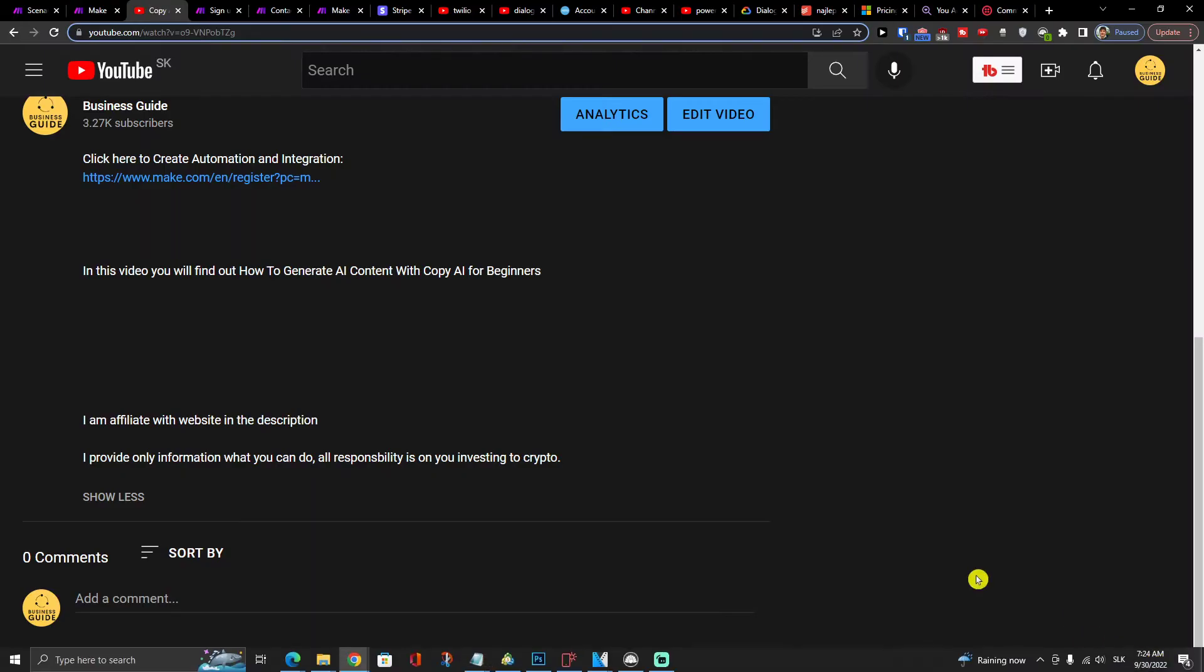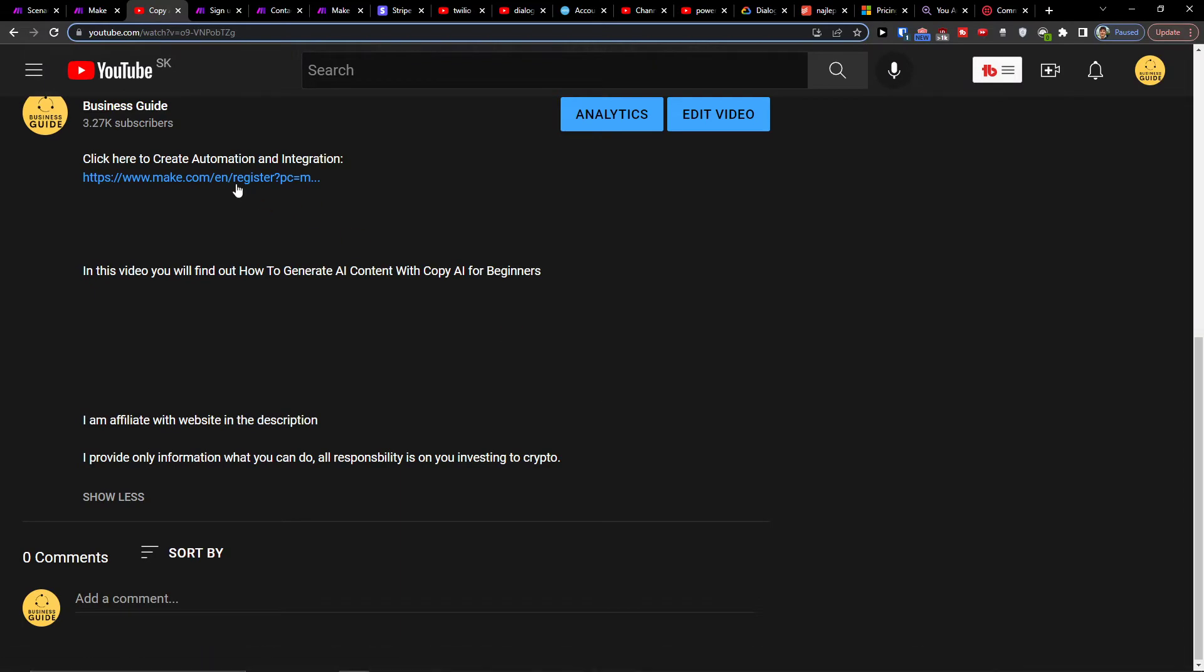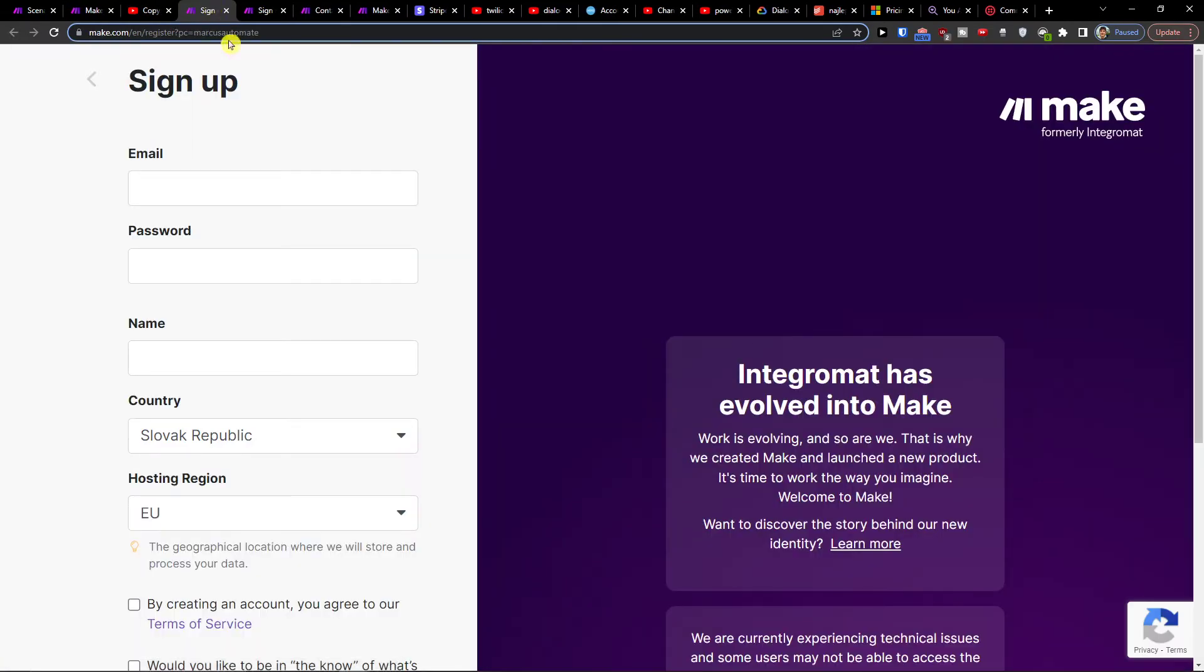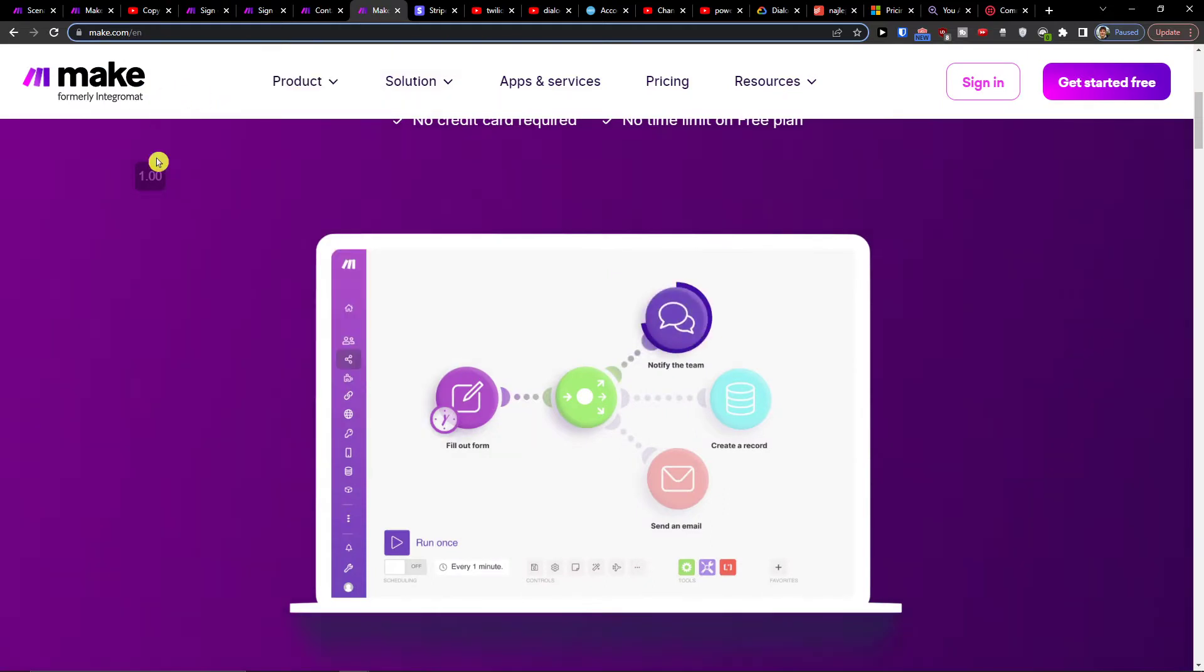So what you want to do first is click on the link down below in the description and when you do it we'll be right here to sign up at make.com.